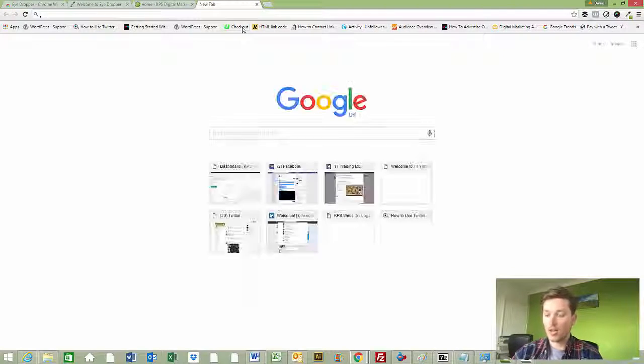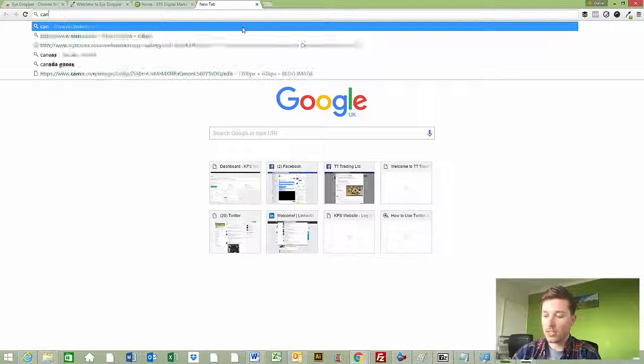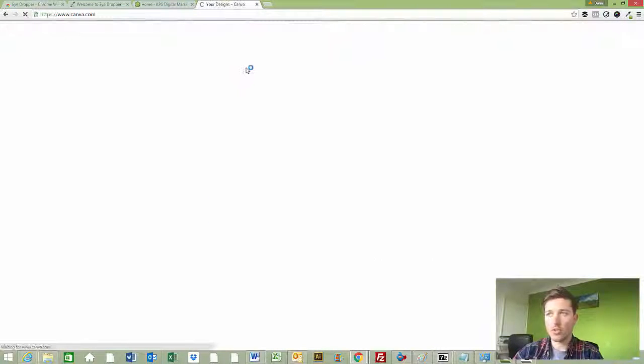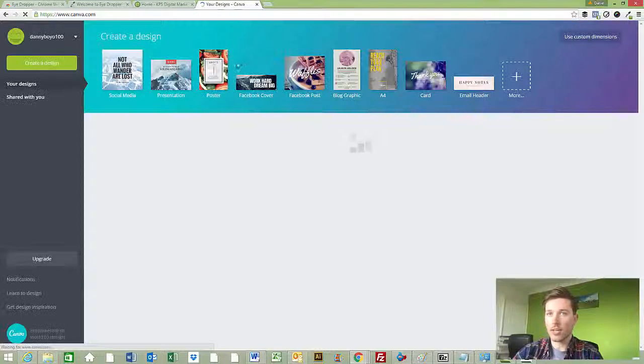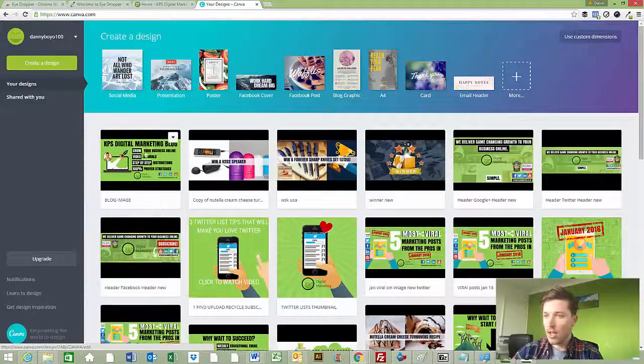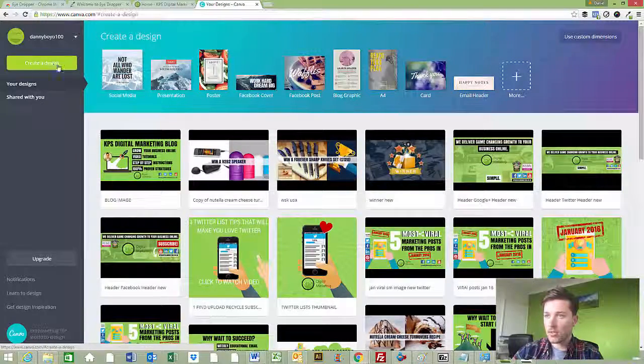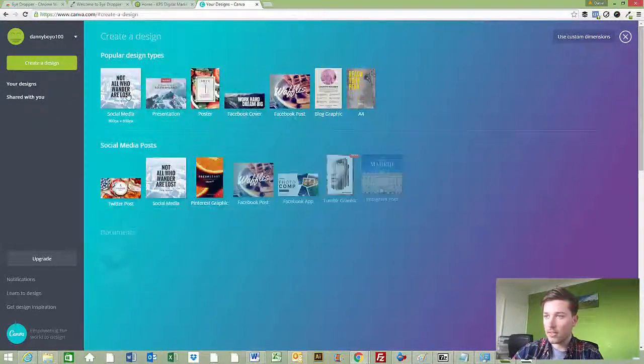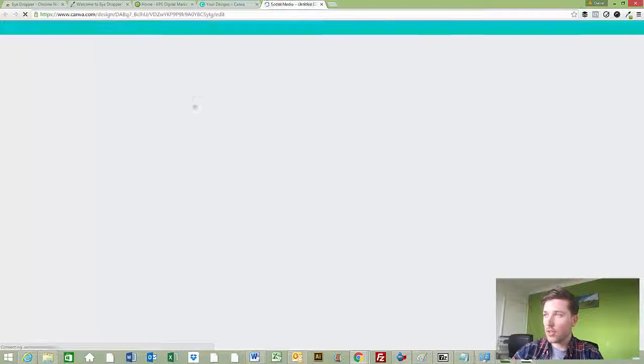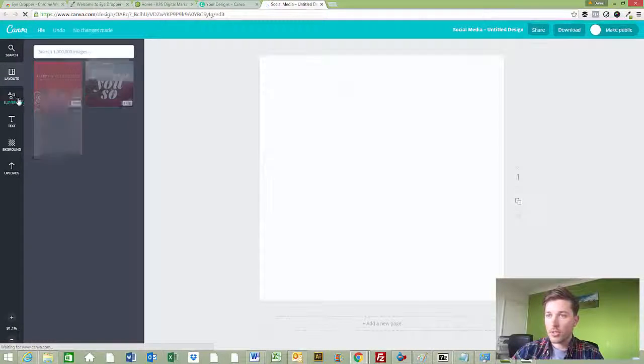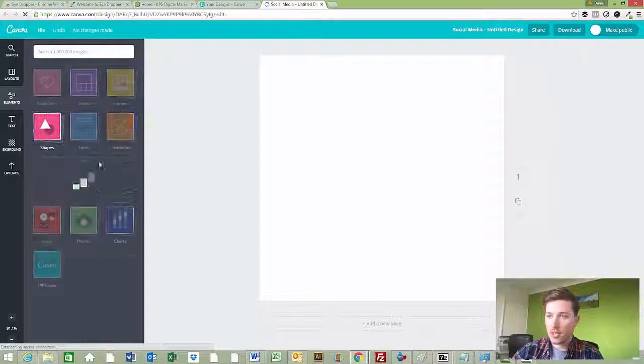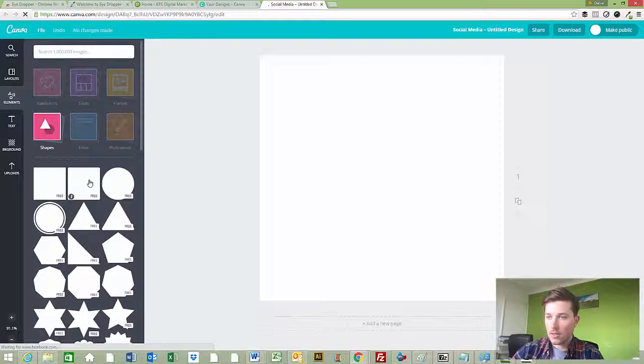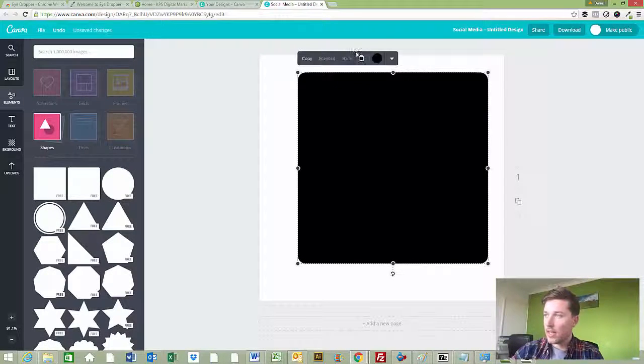Now I'm going to go into a tool such as Canva. This is a great free tool to create graphics online. I'm going to create a design just to show you how this works, and then I'm going to pick a shape. A square there.